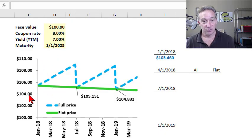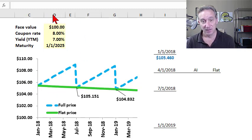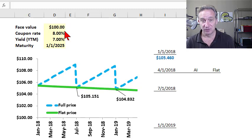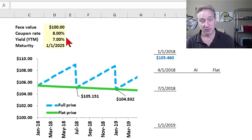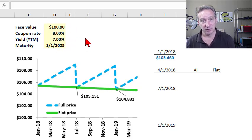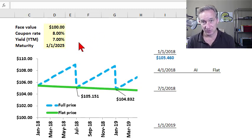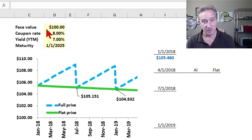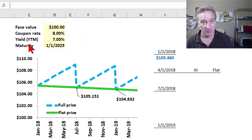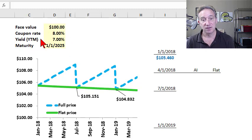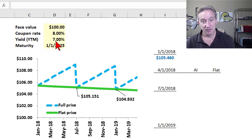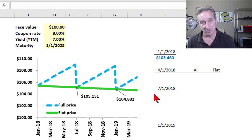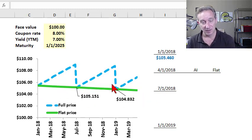I start here with a premium priced bond, meaning the price of the bond is above par. The face value in my bond as usual is $100. I'm going to assume a coupon rate of 8% per annum, payable semi-annually, meaning payable twice per year or every six months, and then I'll assume a yield, which unless otherwise specified refers to the yield to maturity, of 7%. The 7% yield is an assumption that I am going to keep constant as we imagine going forward in time.